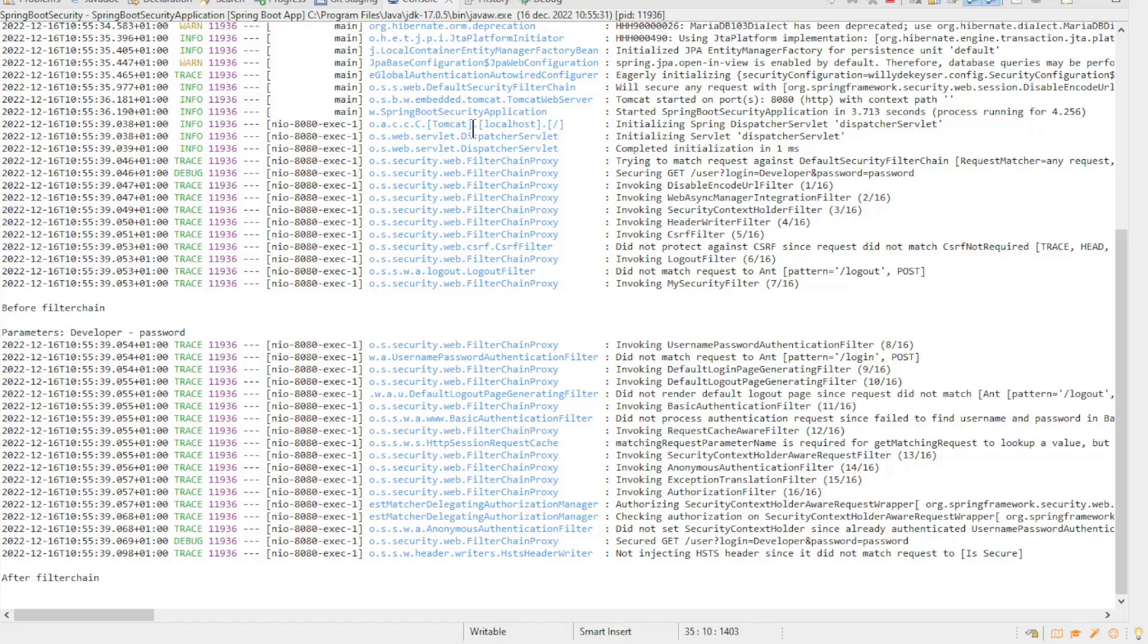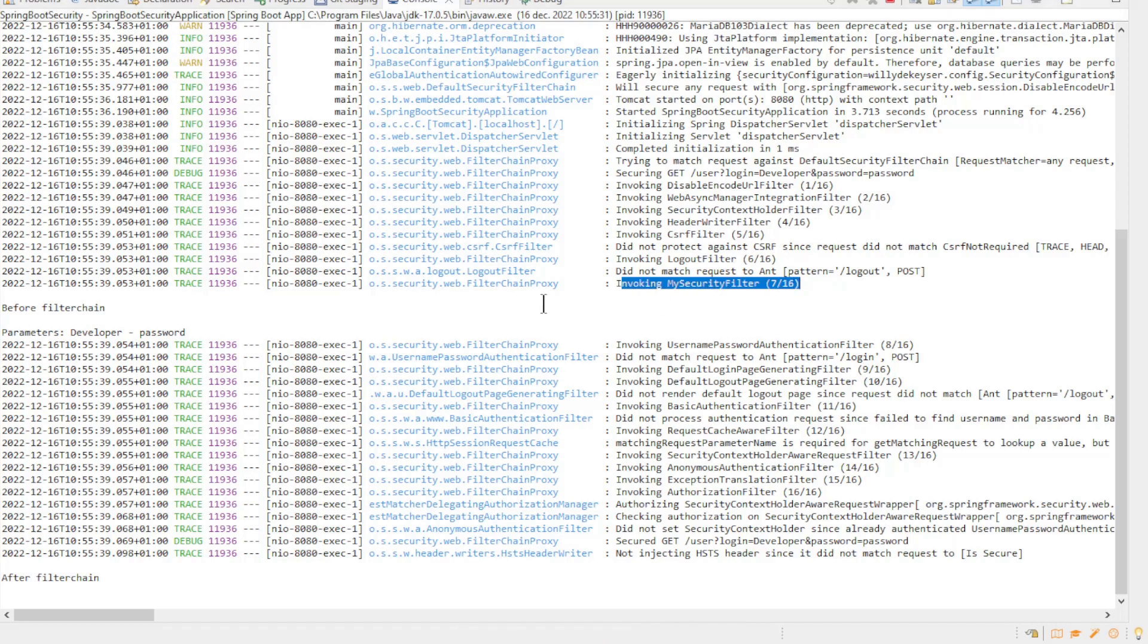After the first test, we can return to Eclipse to view the console. You can see here the list of all security filters, and you can see that our MySecurityFilter worked.